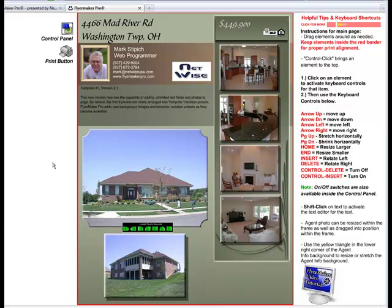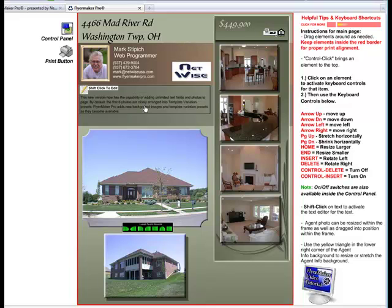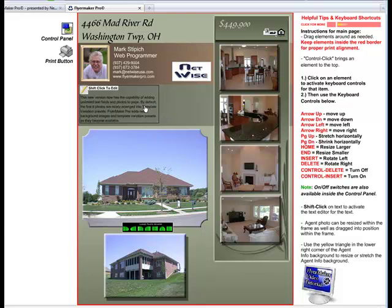The Remarks text field has a unique feature. By using the Page Down key, I can shrink the box, and you'll notice that the words will wrap to fit the box.